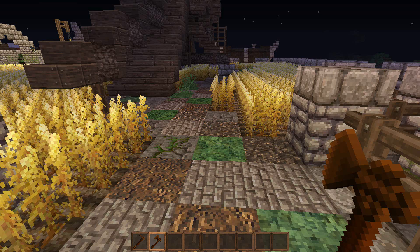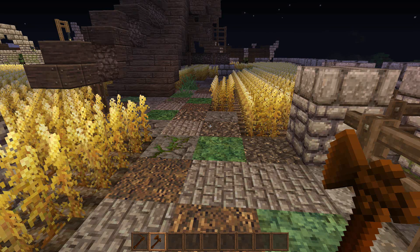Hey guys, what's up people here and welcome back to the SimPC tutorials. Today we're going to be going over the mob cloner in Custom NPCs.